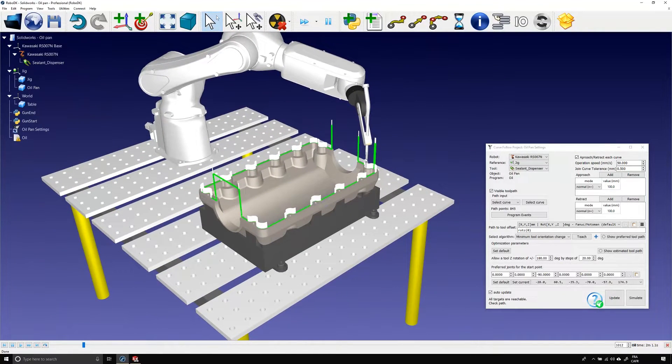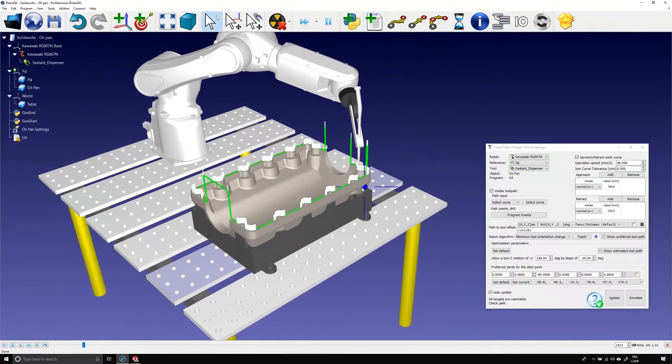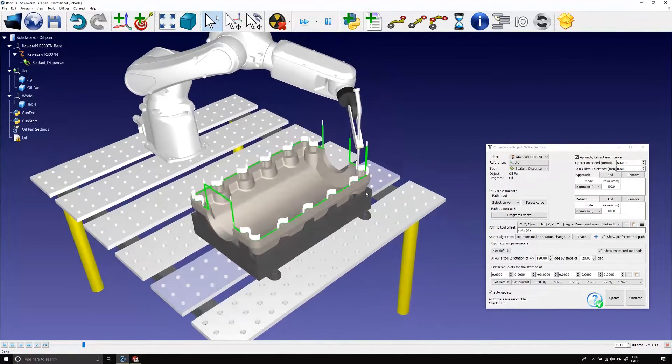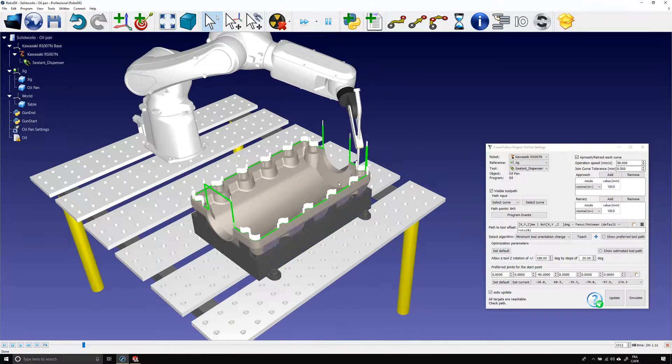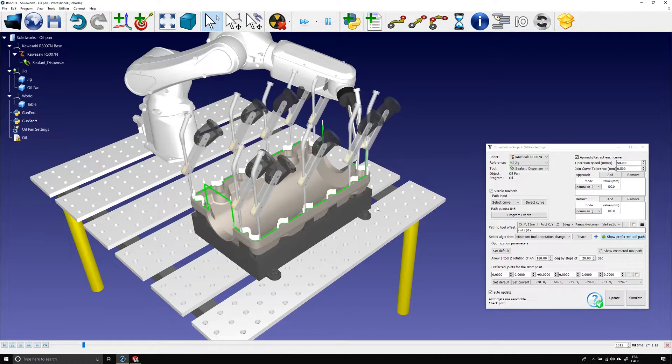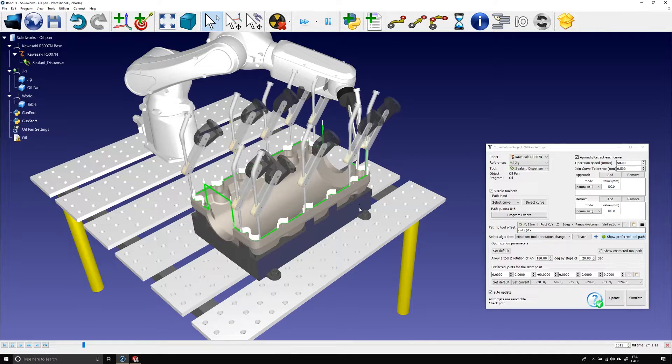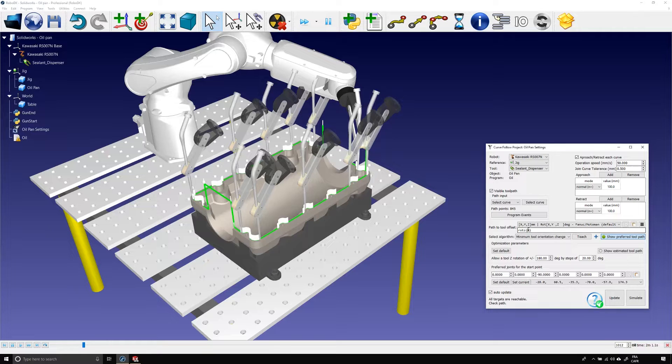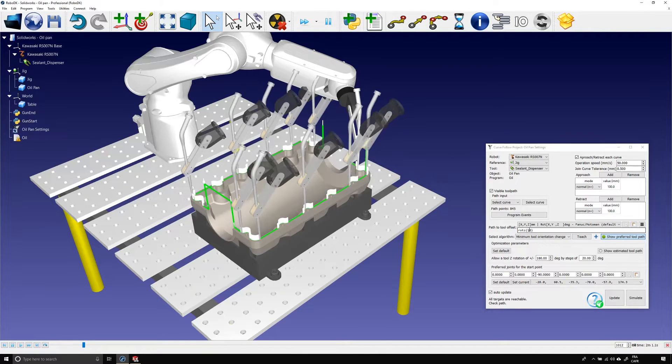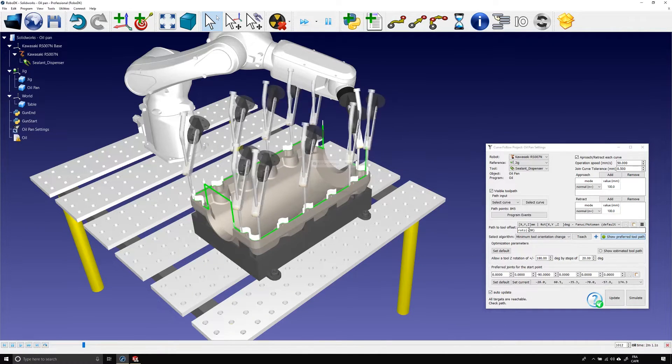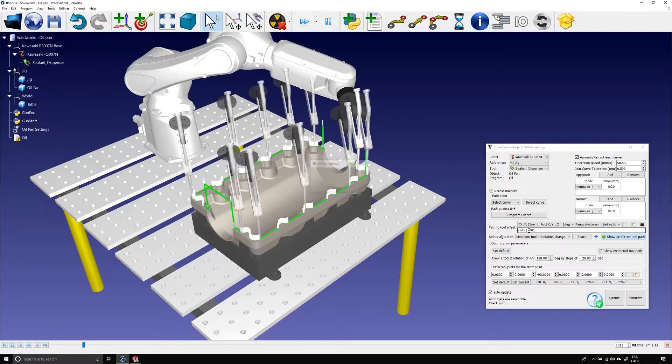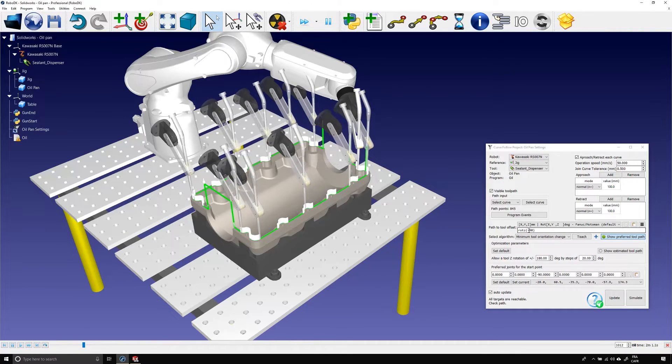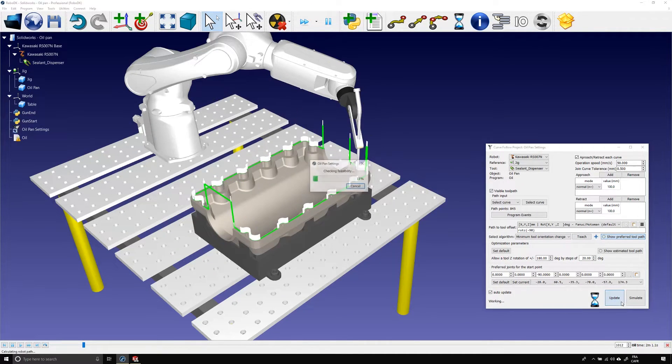Most of the green lines are gone and the path looks clean. Now we just need to adjust the orientation of the tool. First press show preferred tool path to help you visualize the tool along the path. Then modify the rot z value. Here minus 90 degrees seems good. Let's update and simulate.